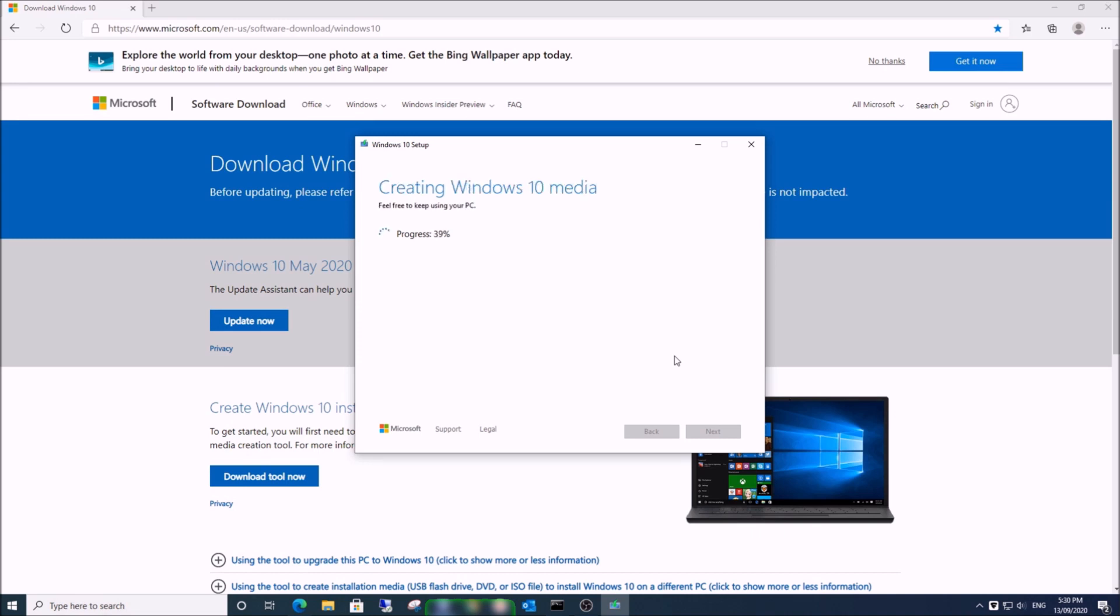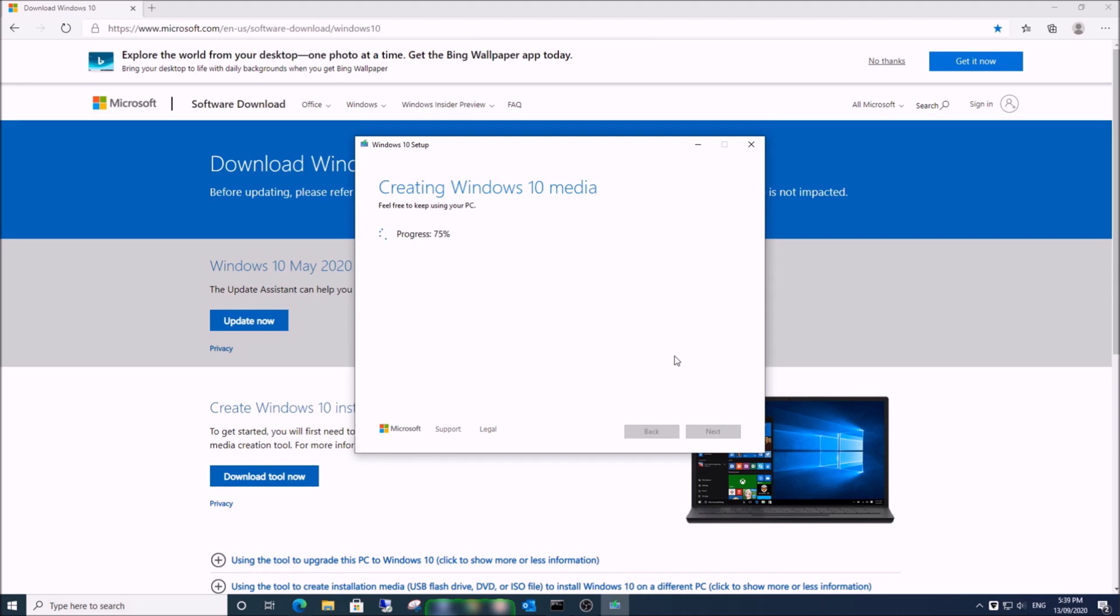After the download completes, the media will be automatically created on your USB flash drive. Click 'Finish', and now your USB flash drive is ready for use. In the next video, I will show you how to install it to your PC.